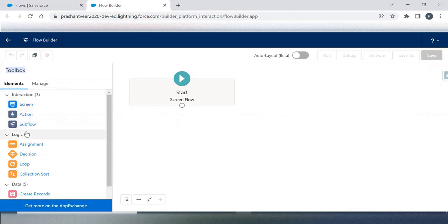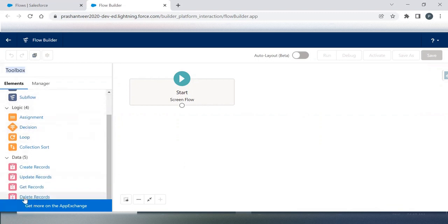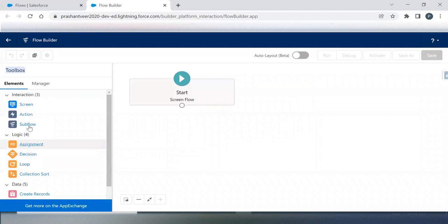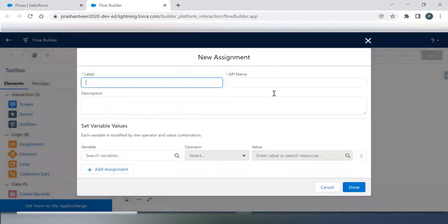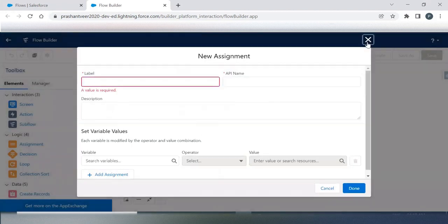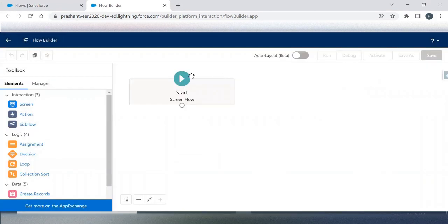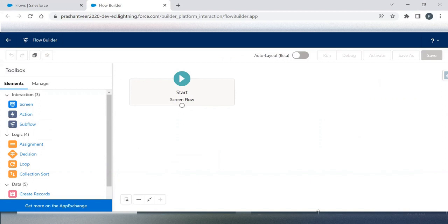These are my elements available. You can drag and drop any element into this particular section. This wide section is known as Canvas. This is my Canvas.